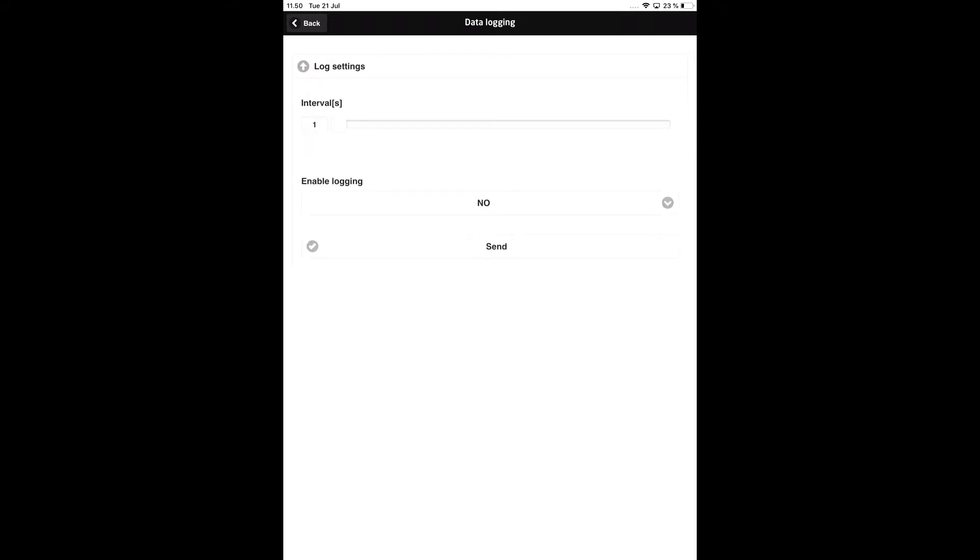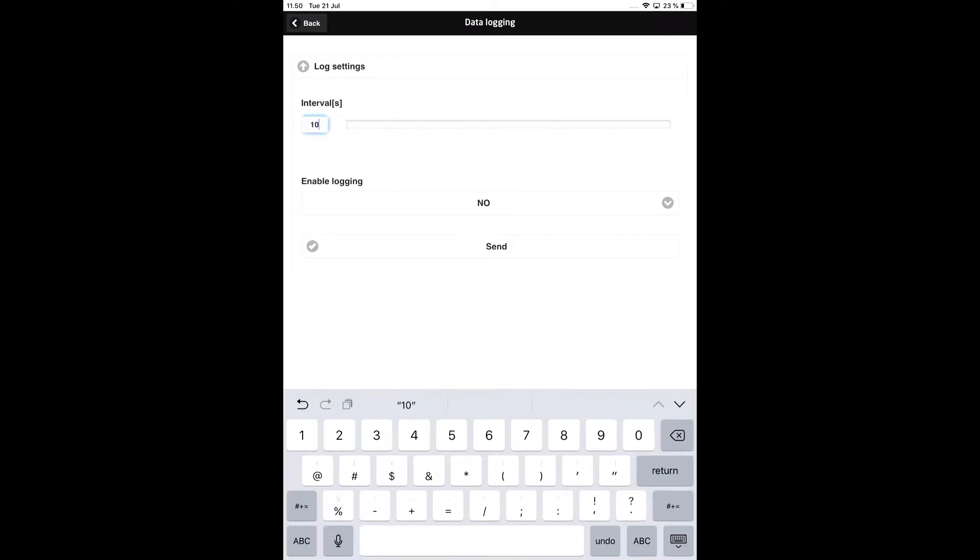You can adjust the 4512 to log once a second up to one log every 9999 seconds. Just move the slider in PPS to adjust the interval or you can type in the value.